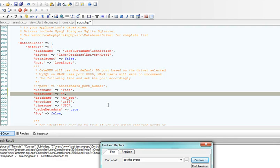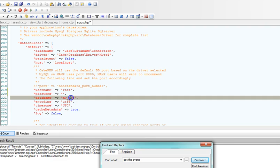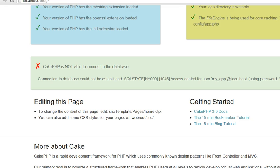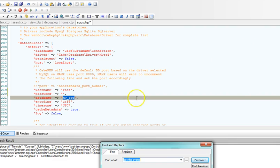Alright, the next thing is we'll enter the database name. Oops, I've forgotten the database name is blog_database. So we could go back right here and enter blog_database.